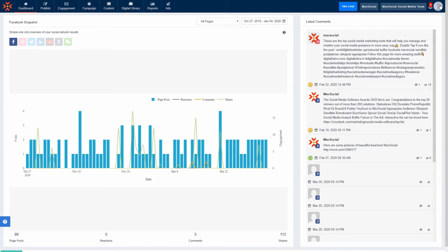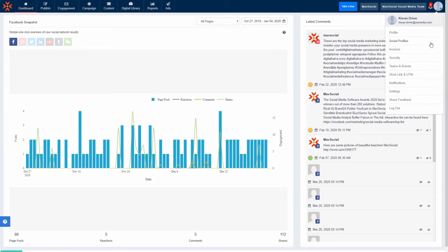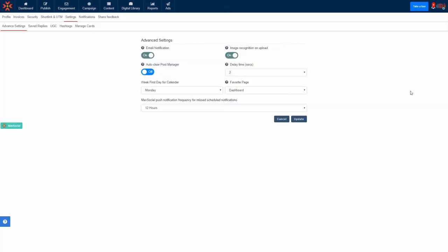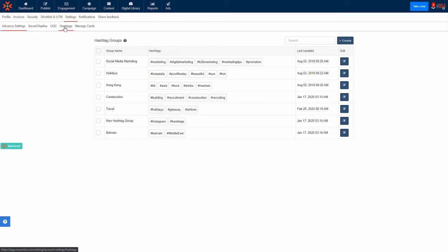To set up a new hashtag group, all you have to do is go to Settings in the top right corner of Maash Social, then you'll need to go to the Hashtags tab. Here you will see a list of all your hashtag groups.